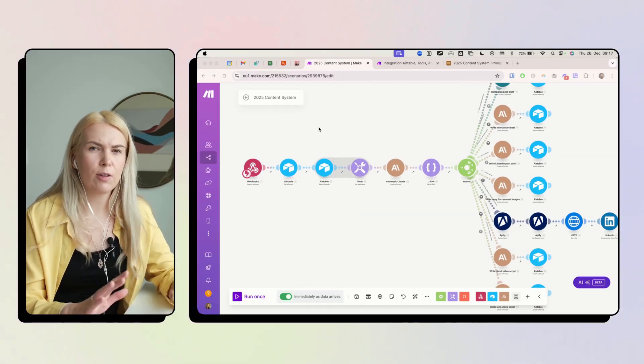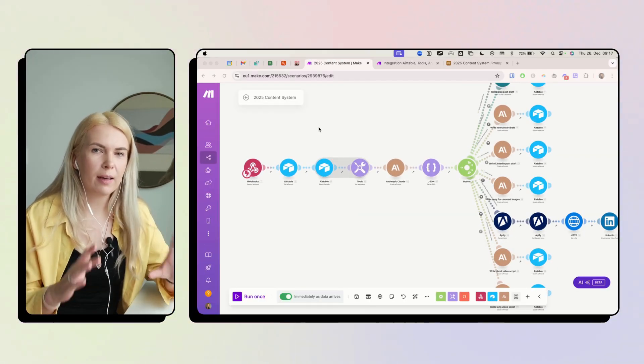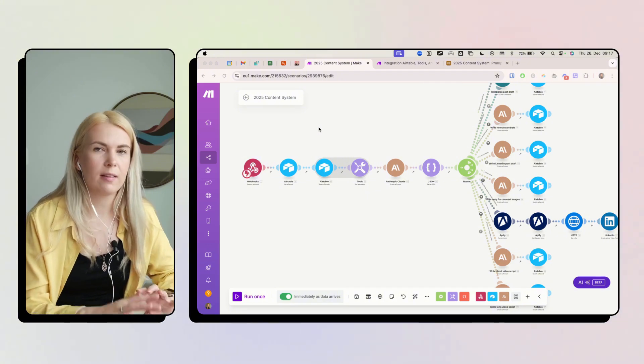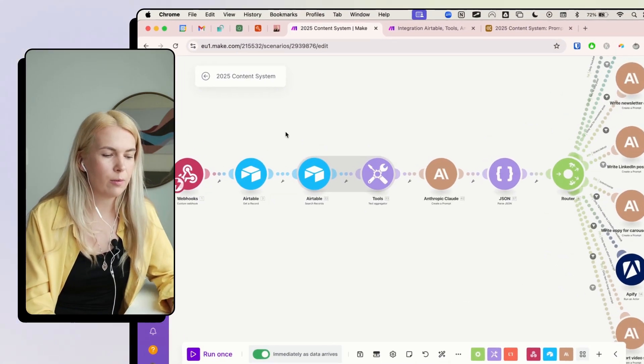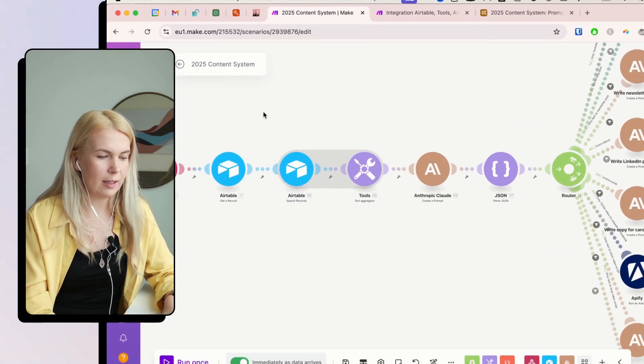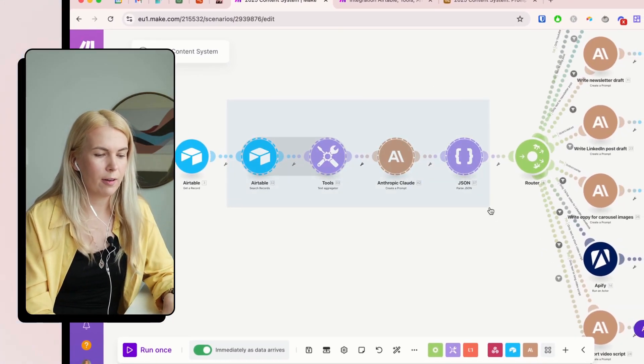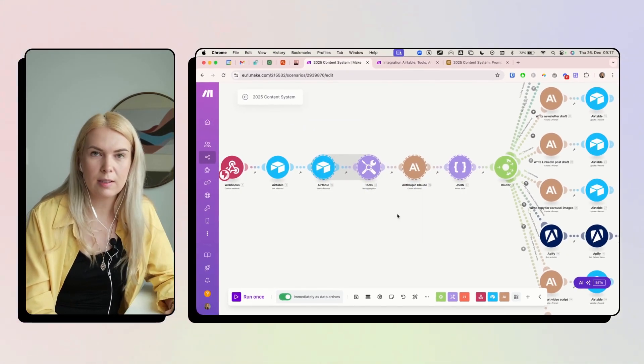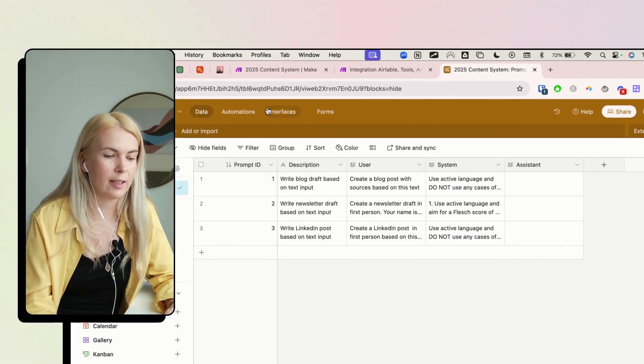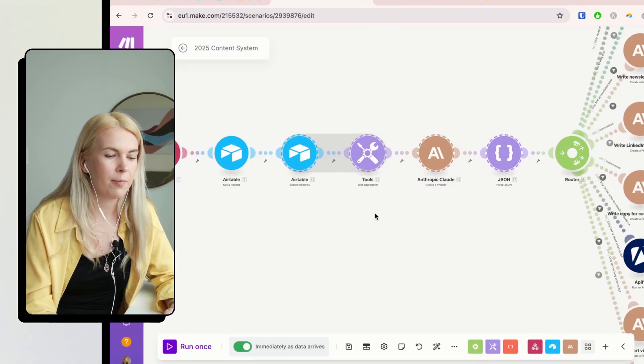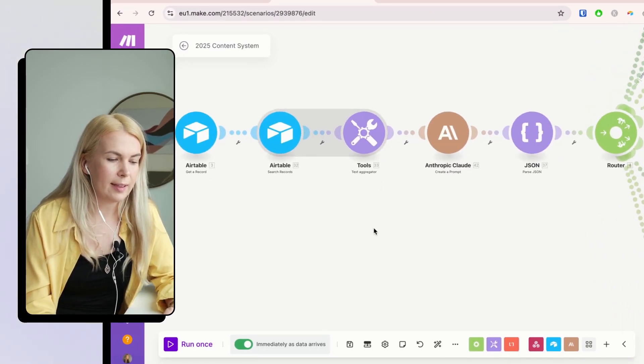So basically, this is always part of the bigger workflow. It's not a standalone automation. And we're using these four modules to get the prompts from Airtable from here.